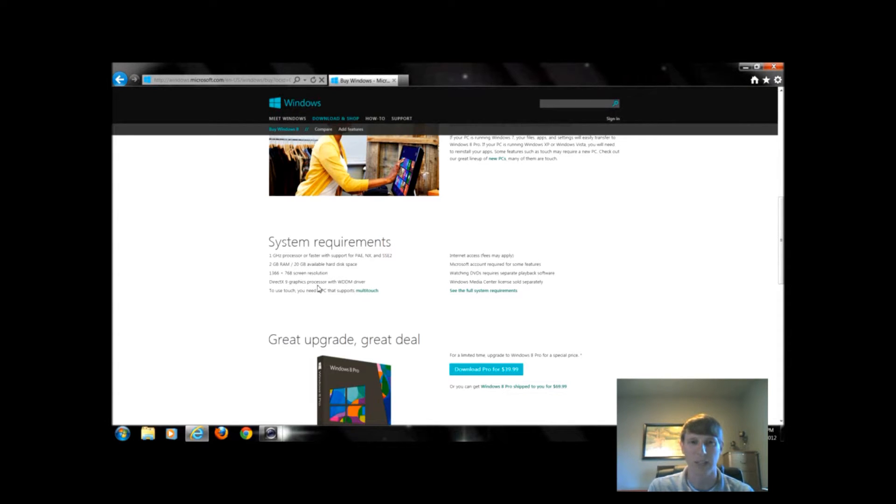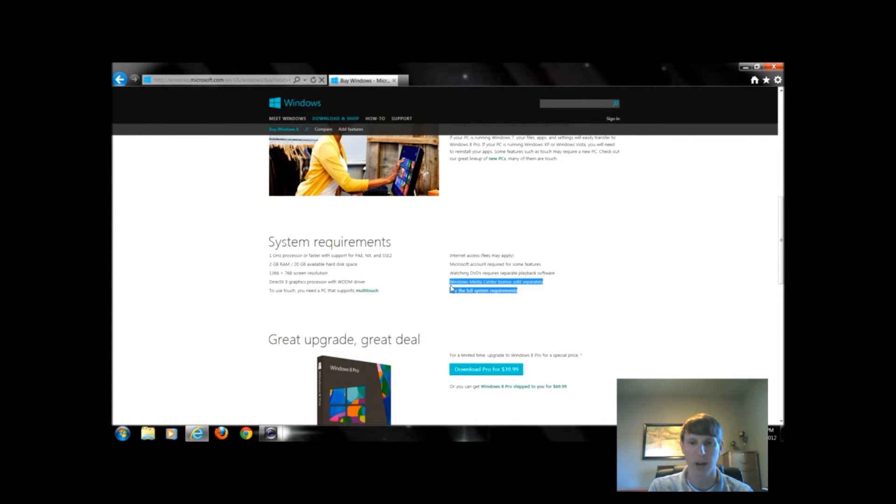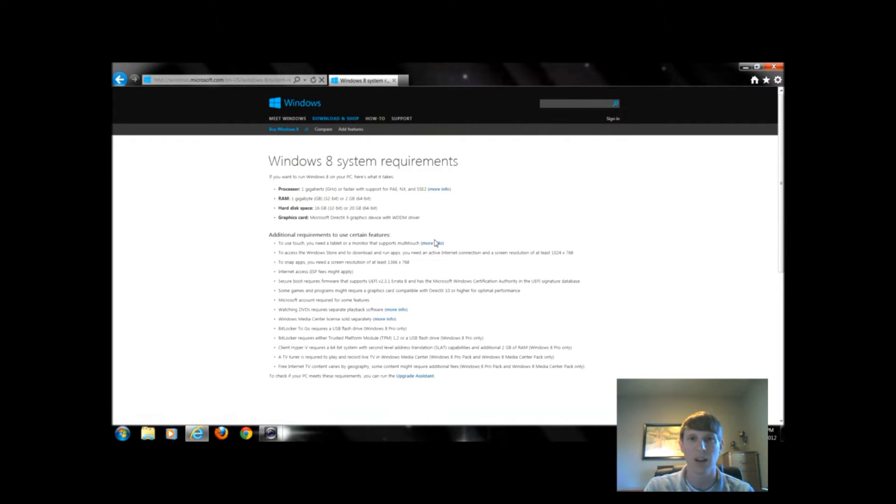We're going to click on see the full system requirements right here on this bottom link of this paragraph. When I click that, it gives me a little bit more in-depth list of the system requirements we need in order to run Windows 8.